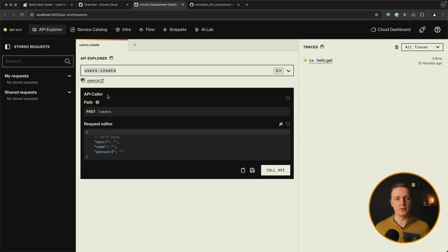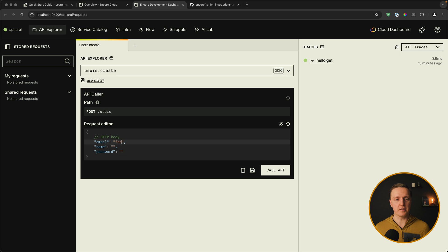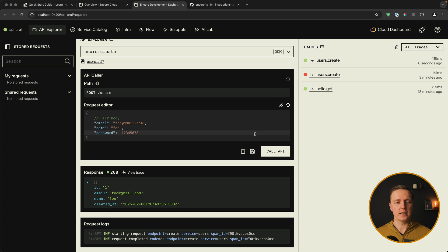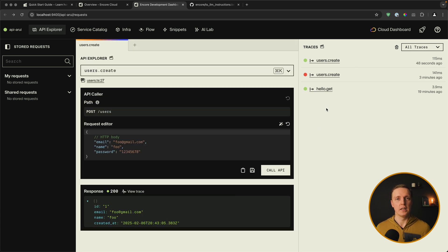Now in our UI we are getting not just hello get. But we have users create function. And we are getting here nice autocomplete that we have email, name and password. So let's provide here foo at gmail.com. Name foo. And password from 1 to 8. As you can see here we successfully created a user in the database.